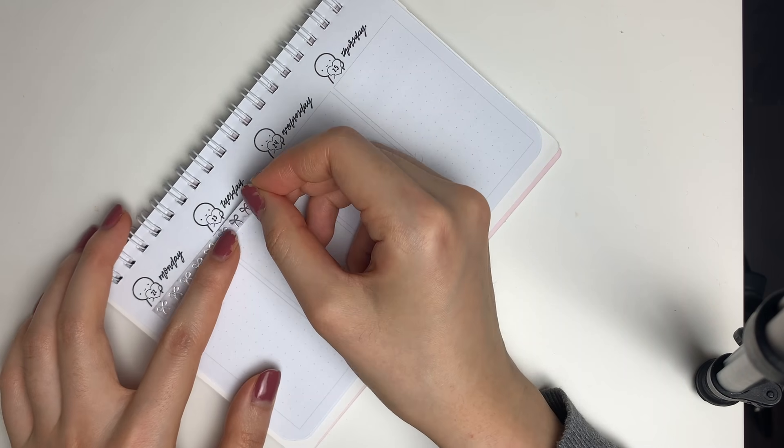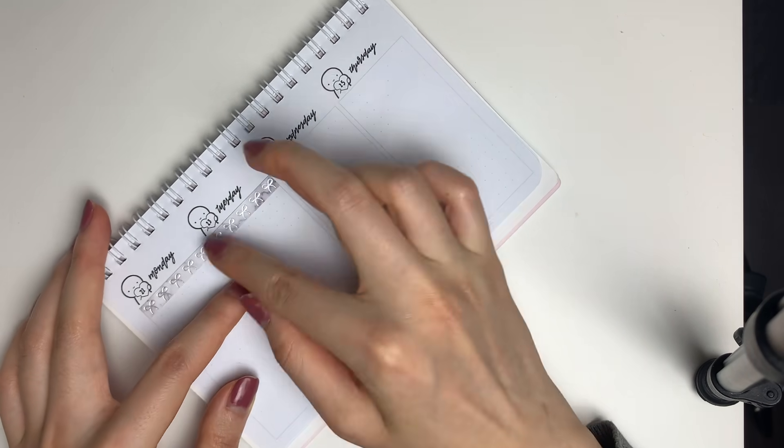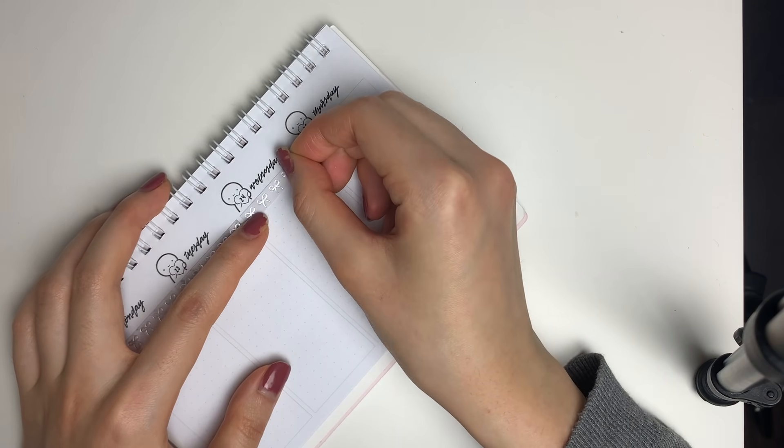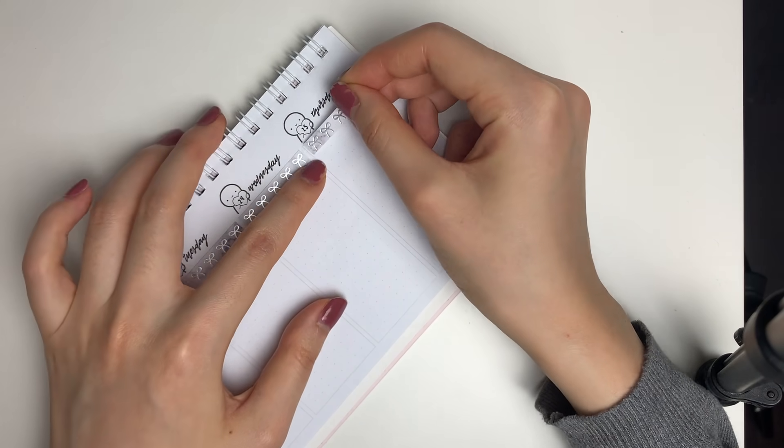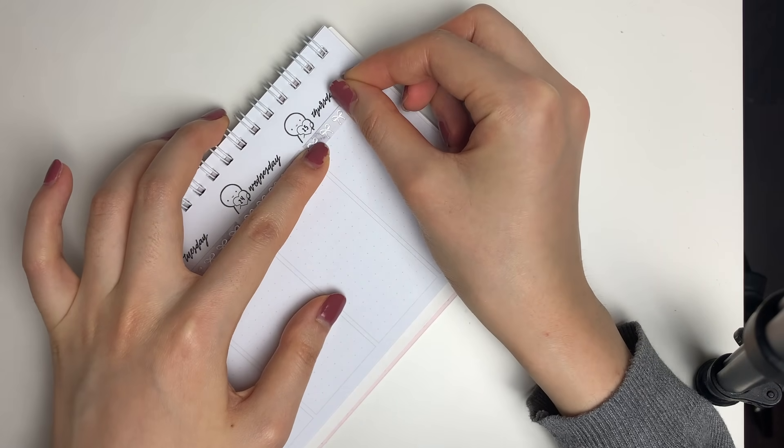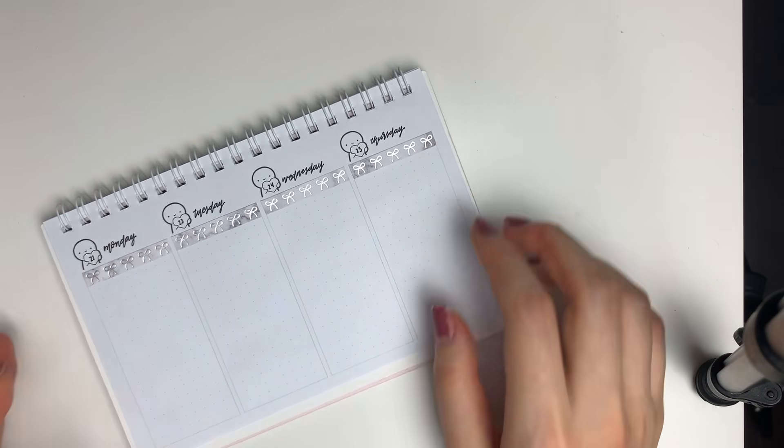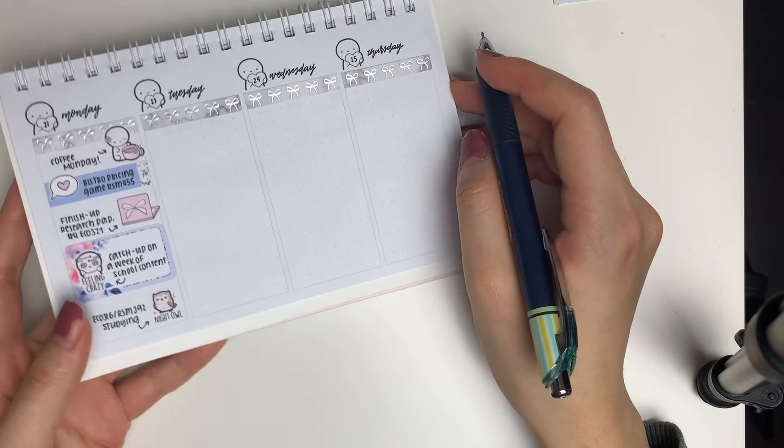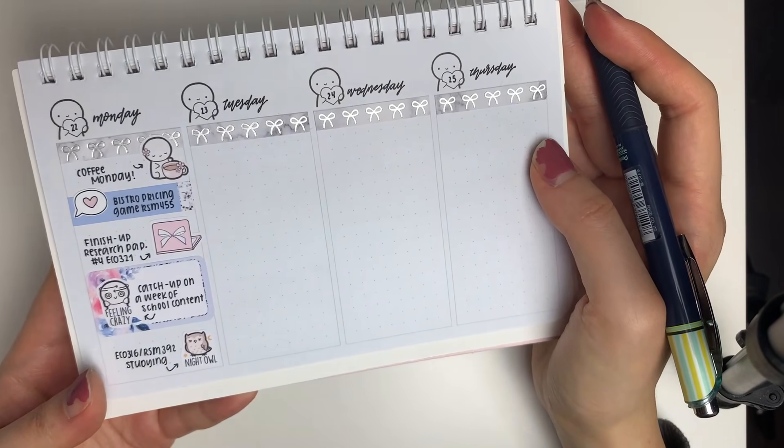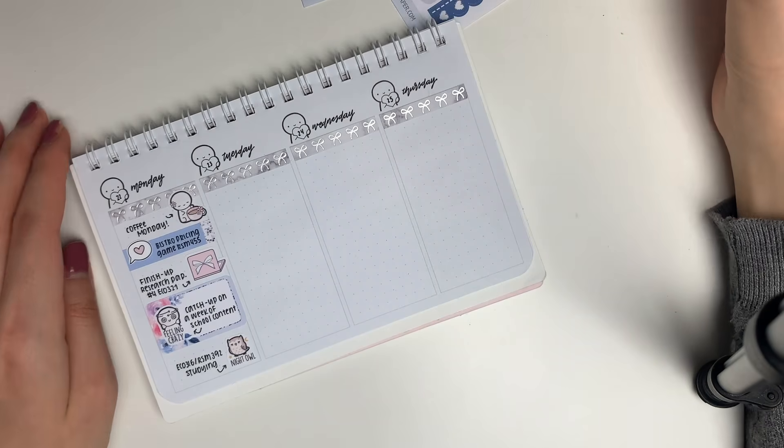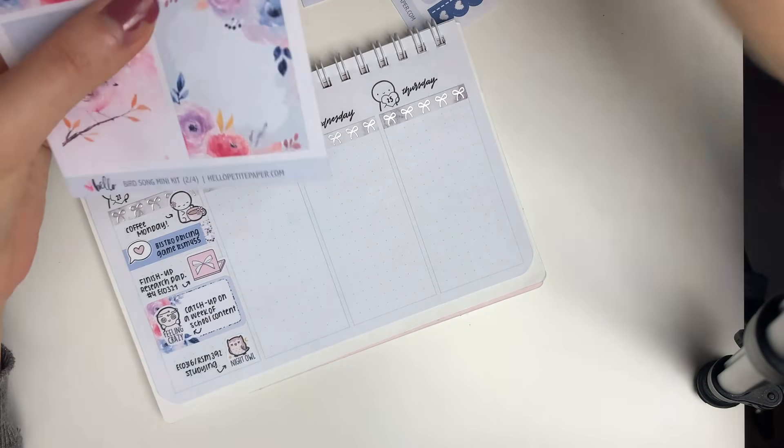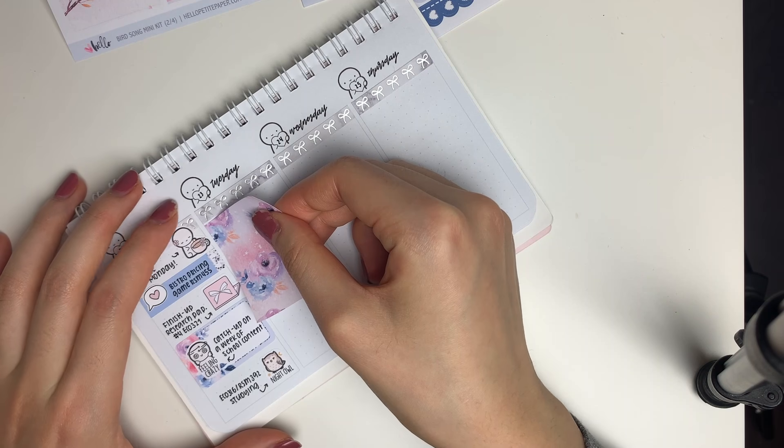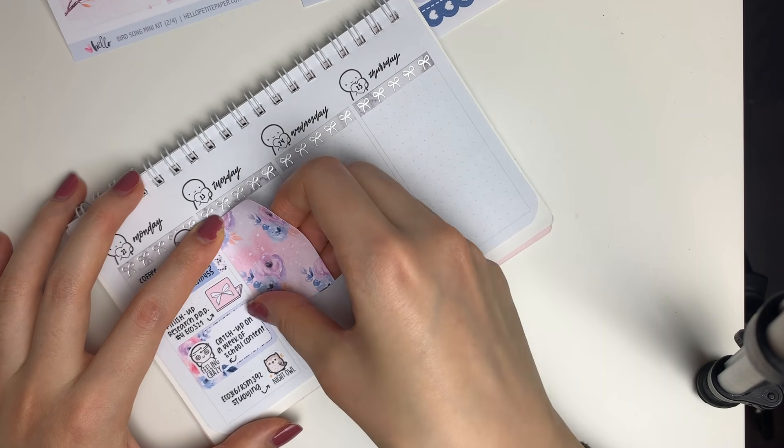I had a little bit of a technical difficulty where I forgot to hit record for Monday, so we just skipped over that. I marked in Coffee Monday and a bistro pricing game for one of my courses, which actually our group won the game, which I'm very happy about.